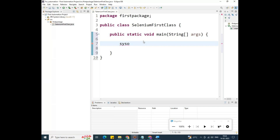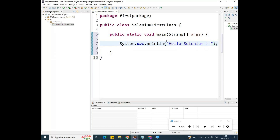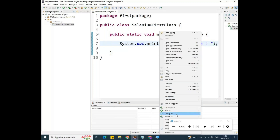My first program starts with Hello Selenium. For System.out.println, type 'syso' and press Ctrl+Space. You'll get System.out.println automatically — this is the print statement, as we all have some Java knowledge. Inside the double quotes, type 'Hello Selenium!'. Press Ctrl+S to save. In a normal environment you'd compile via command prompt, but here we do it directly.